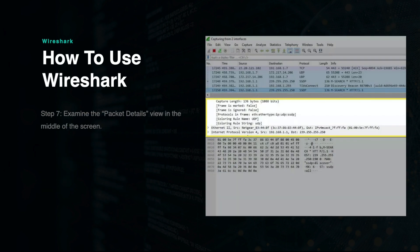Next, we will examine the details view window, which is located in the middle of the screen. This view examines packets details such as frame details, IP address information, protocols, encryption details, and much more.